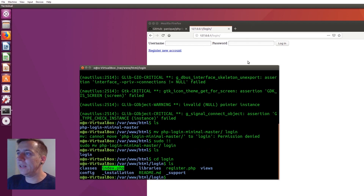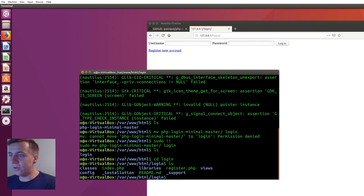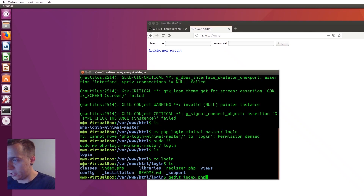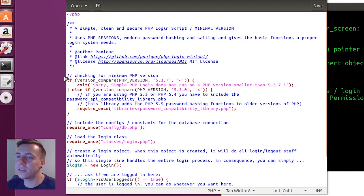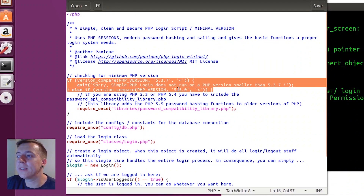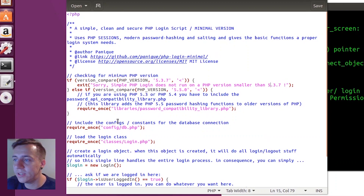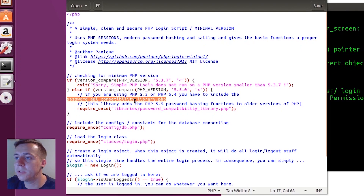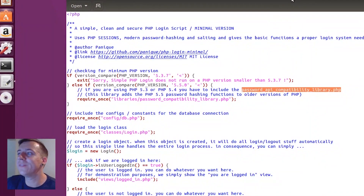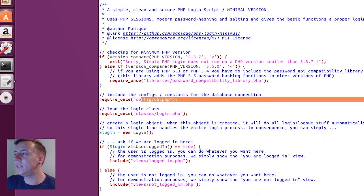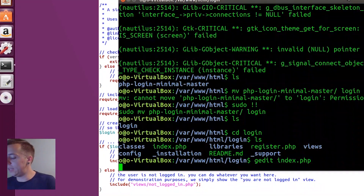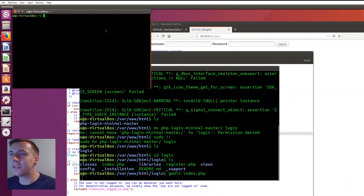Let's have a look inside the index.php file to see what it's doing. Opening that up in gedit — the first thing it does is check what version of PHP we're on. If we're on a version less than 5.3.7, it won't run for security reasons. If using PHP 5.3 or 5.4, you have to include the password API compatibility library. We don't need to worry about that because we are using PHP 7. The next thing it does is require config/db.php, which is the password and username for our database so this can connect to our MySQL server.